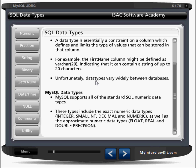Just like int, char, and float in C or C++, there is some size limitation — for example, int takes two or four bytes depending on the system. Similarly in MySQL, a first name column might be defined as varchar(20), indicating it can contain a string of up to 20 characters. Unfortunately, data types vary widely between databases.